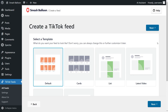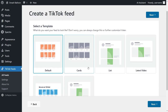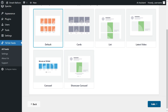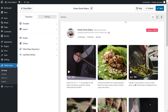For our last step of creating our TikTok widget, we'll have to select the template for the layout of our feed. We have options like the default, cards, list, latest video, carousel, and showcase carousel. For this tutorial, I'm going to keep my TikTok widget in the default template. That's already selected, so we can click on next. And just like that, we have a live preview of our new TikTok widget. This feed is currently featuring all the latest TikTok videos from the account we added as a source, and it's now ready to be embedded on your WordPress webpage.